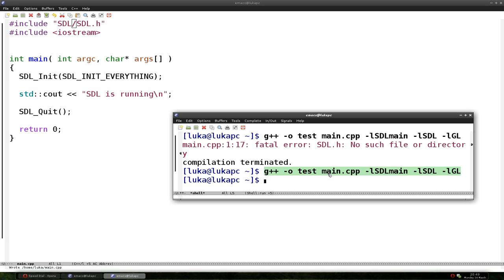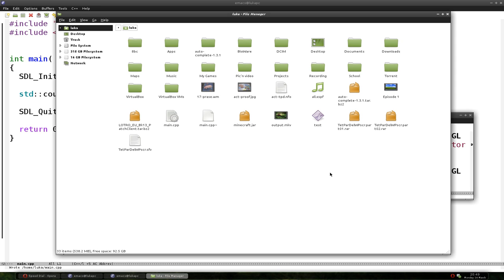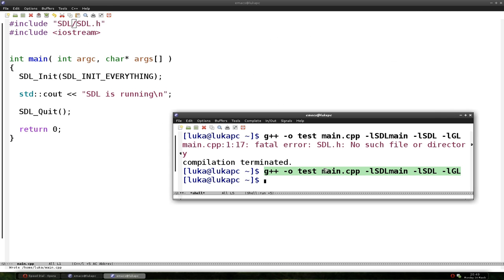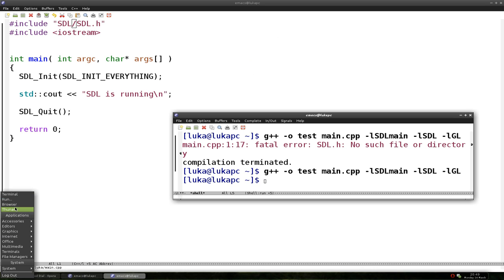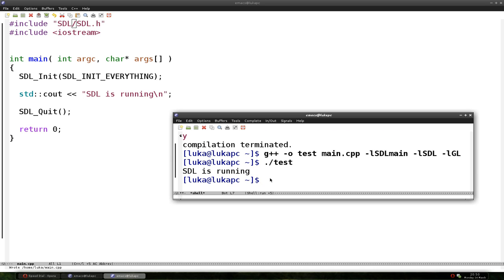Our project successfully compiled. We have our test file. Let's open a terminal and run it — on Linux you run a file using ./test. As we can see, it outputs that SDL is running, then it quits and exits the program.